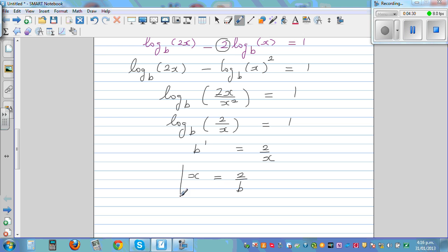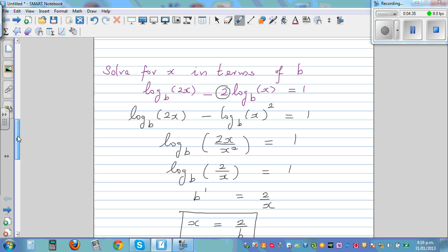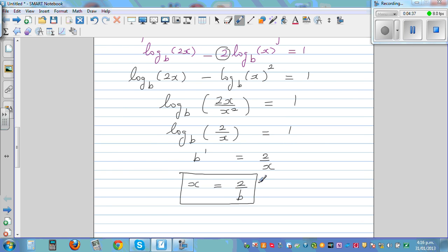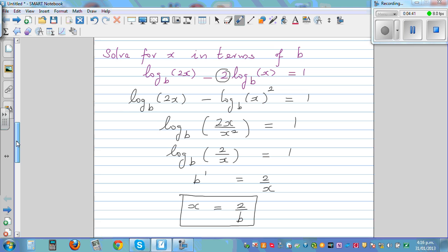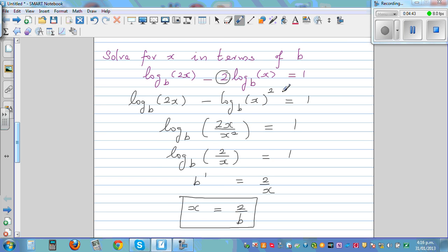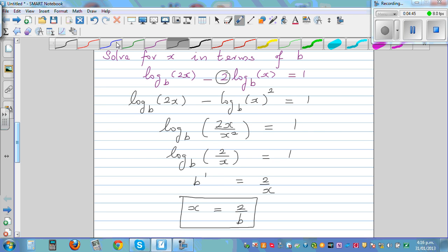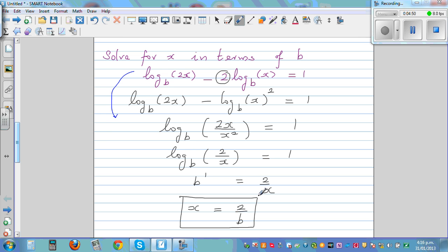So x, the solution in terms of b, is 2 over b. You can put this value back to check the answer. So if you put x as 2 over b, you get log base b of 2 times 2 over b.